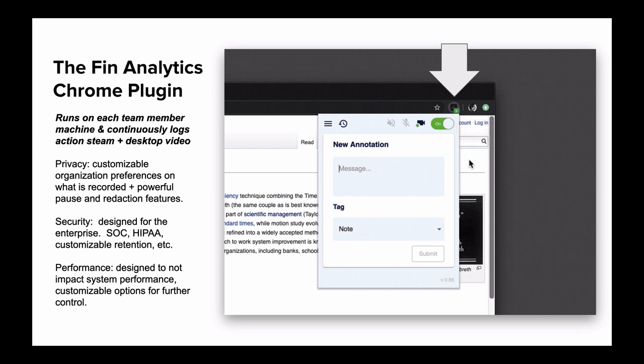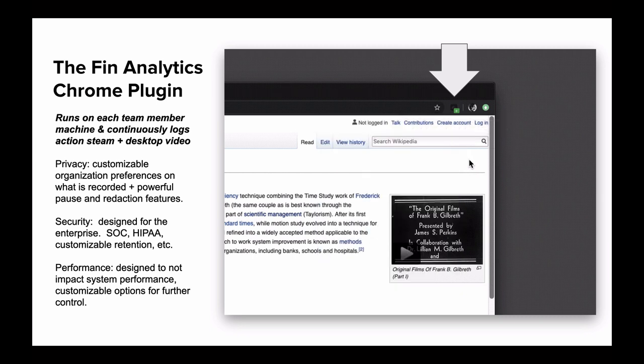The final is performance. The plugin has been designed to not impact system performance and has customizable options for even deeper control.